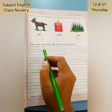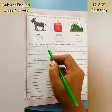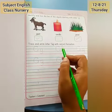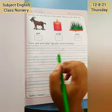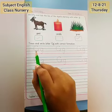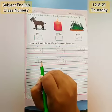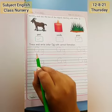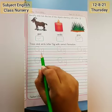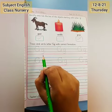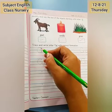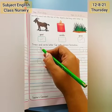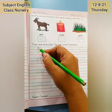Now trace and write letter G with correct formation. We are going to write the capital and small letter. This is the capital letter and this is the small letter. Start from this red dot and make a curve.